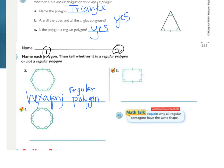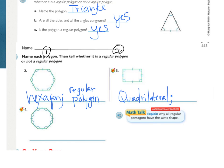Looking at number three, the first step is to name the polygon. How many sides does it have? One, two, three, four — 'quad' means four, so this is a quadrilateral. Next, are all the sides congruent? One tick mark, two tick marks, one tick mark, two tick marks — those two pairs are the same length as each other but not as the other pair. So this is not a regular polygon because the sides are not congruent.